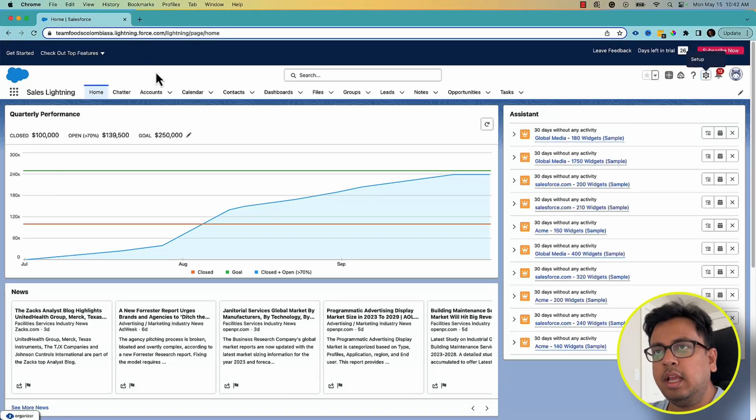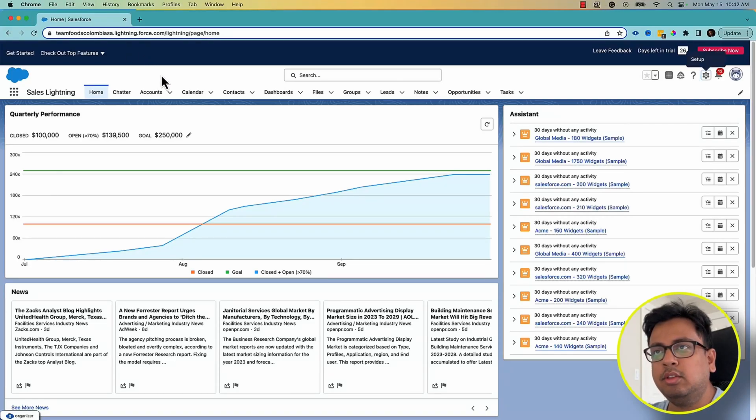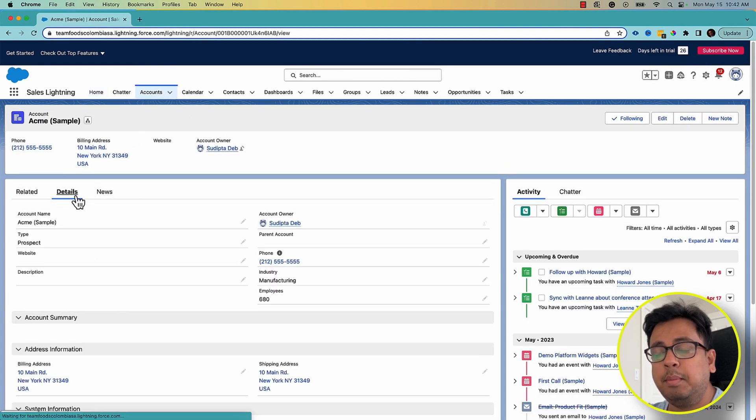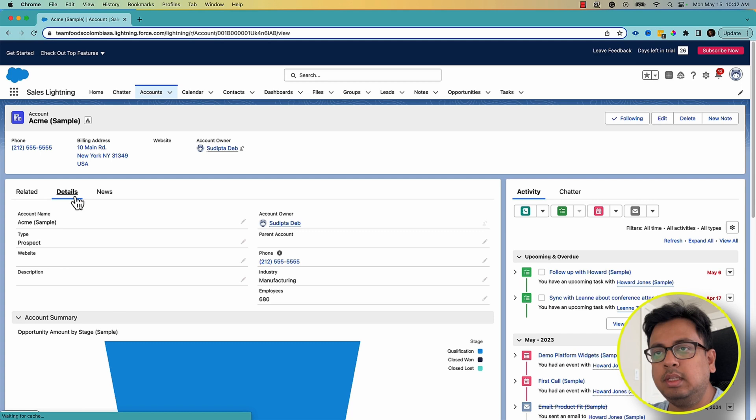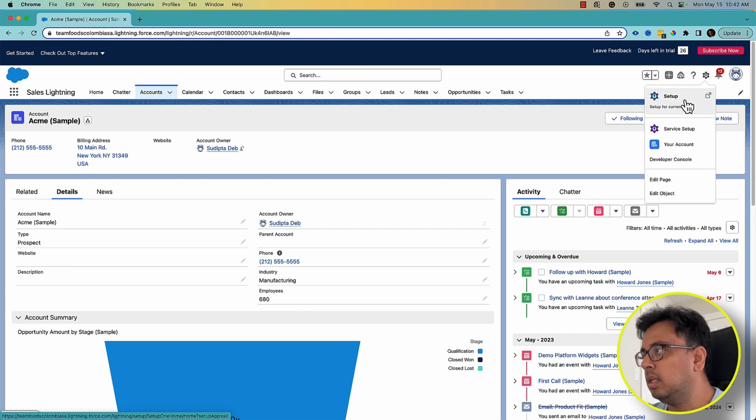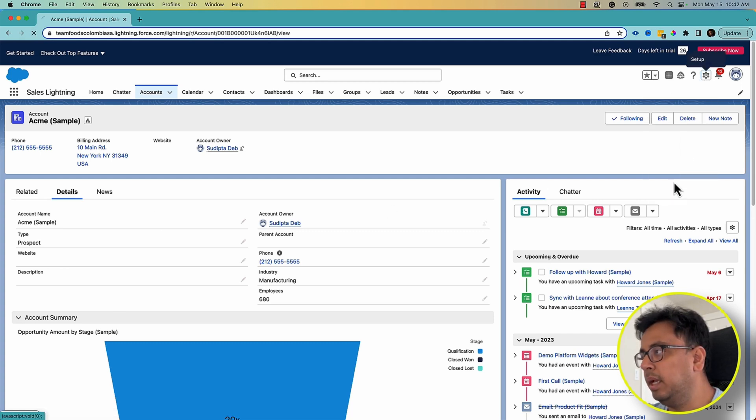Here I am in my Summer 23 release org, and what I'm going to do is update this account page layout to add some related list. So first I will go and click on Edit Page.